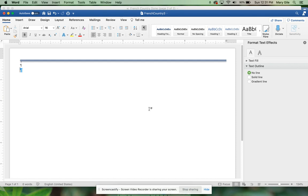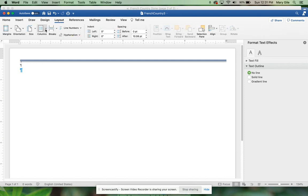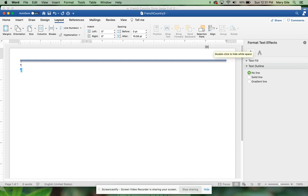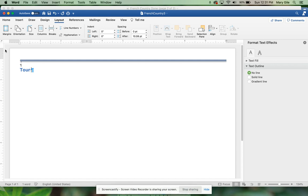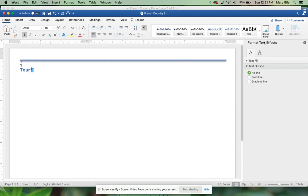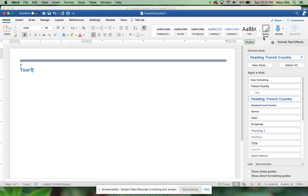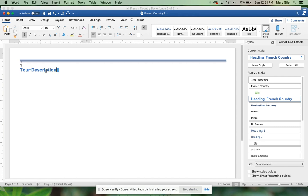Now we're going to come back up here, go to Layout, go to Columns, and this time choose left. Notice that when you choose left I get like a three-inch column here and a seven-inch column over here. We want to type the words Tour Description here. Now mine is using that French Country heading so I've got it Arial size 16, it is bold. Tour Description.